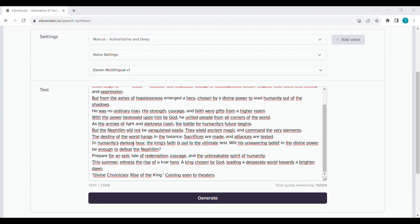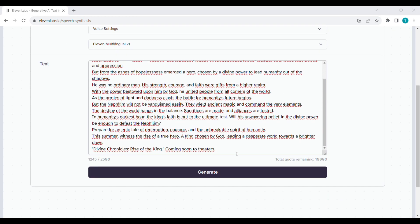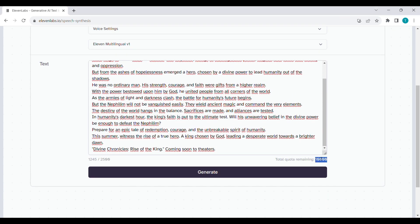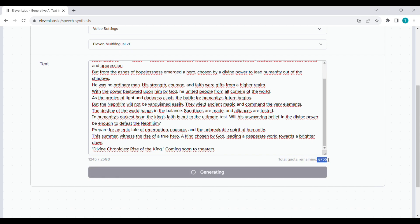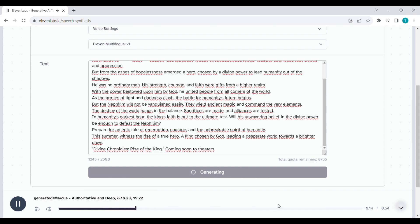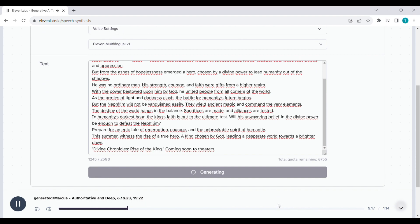When you are done, click on the Generate button. Eleven Labs provides you with 10,000 free credits each month. To put that into perspective, the audio that was just generated cost 1,245 credits.